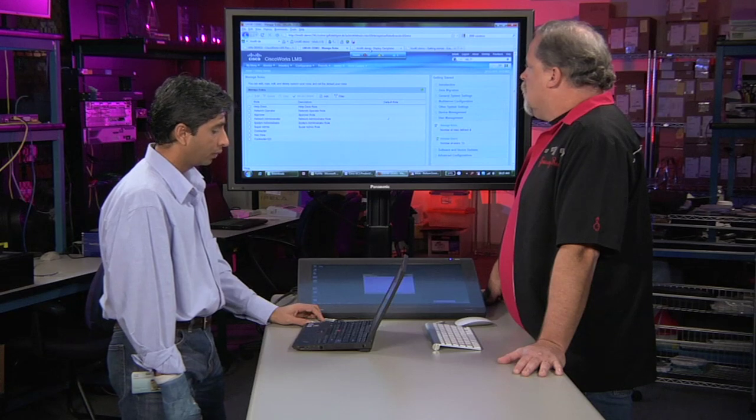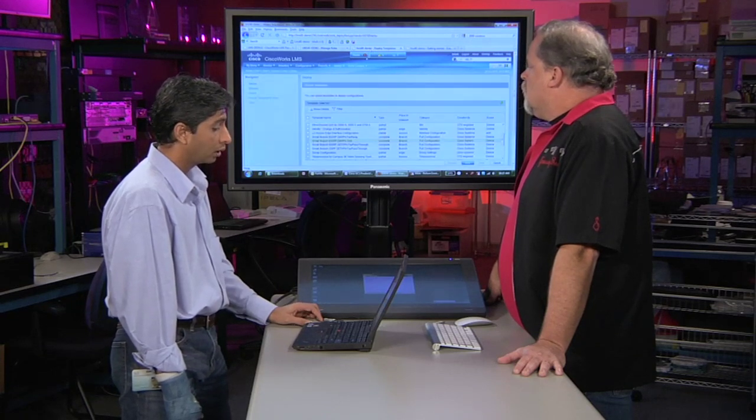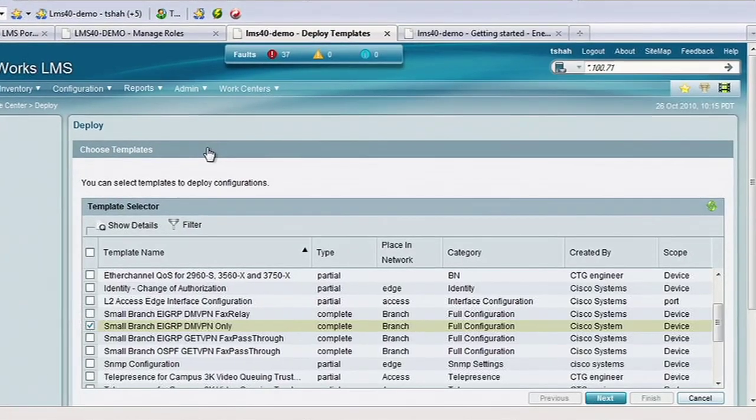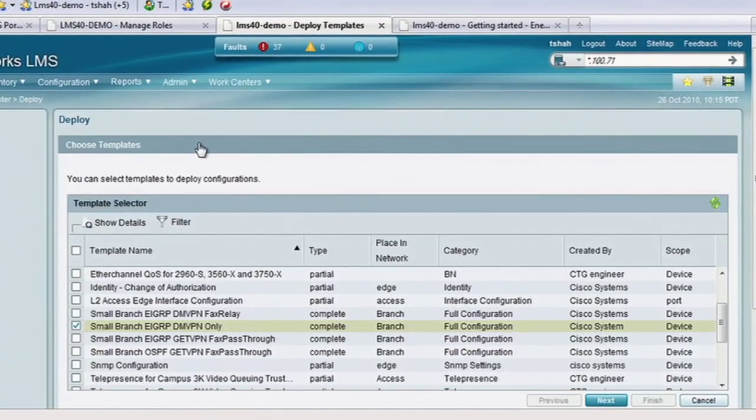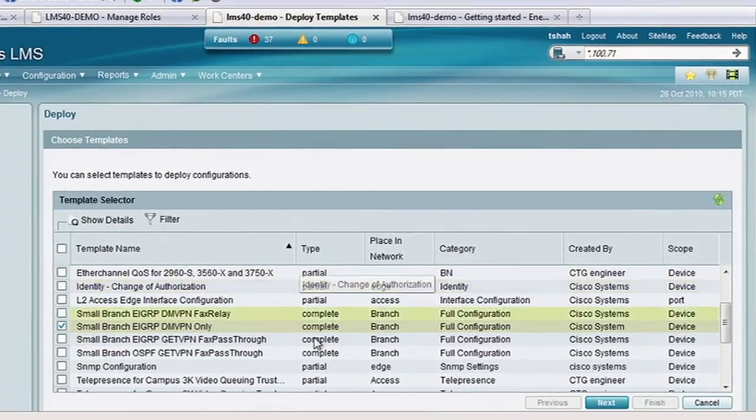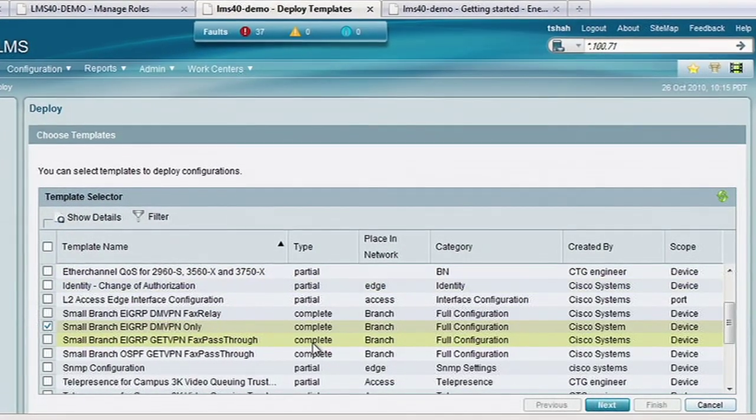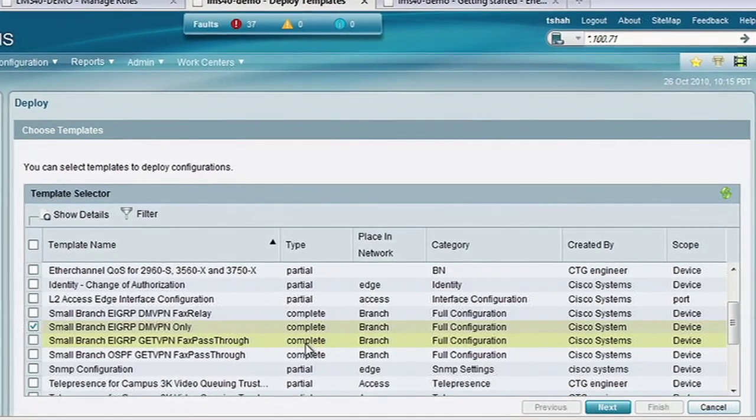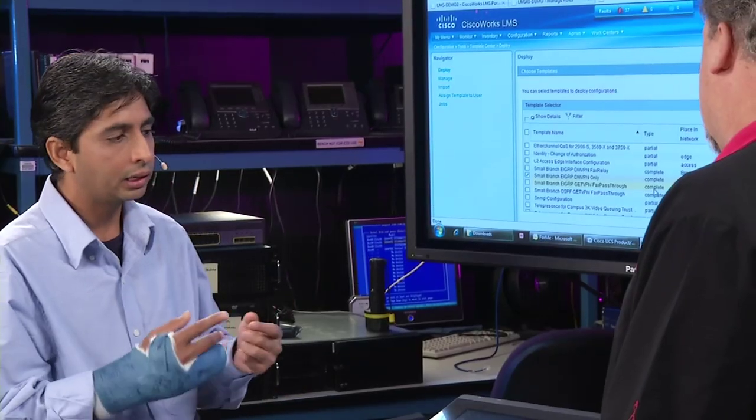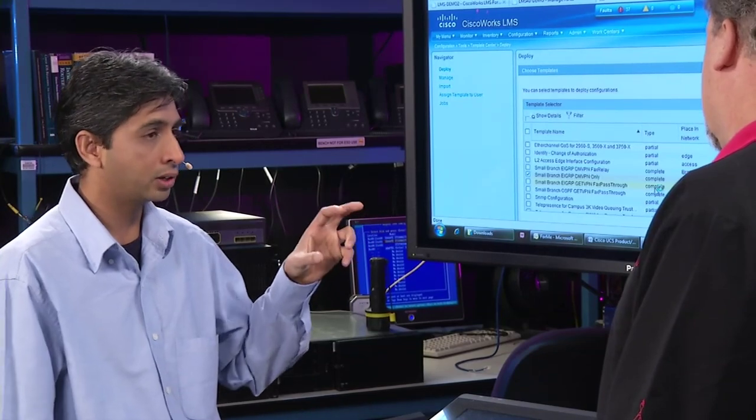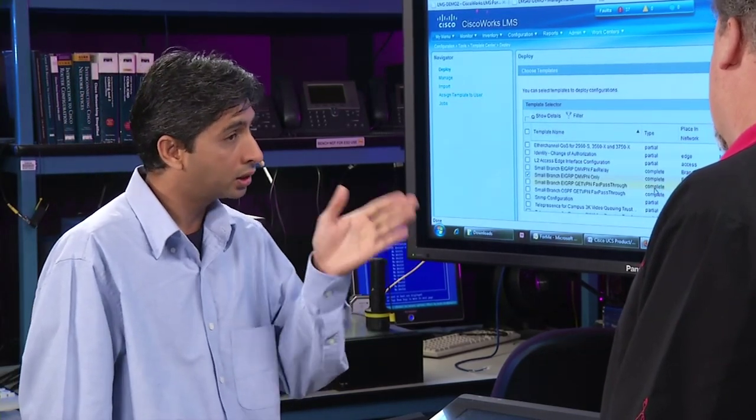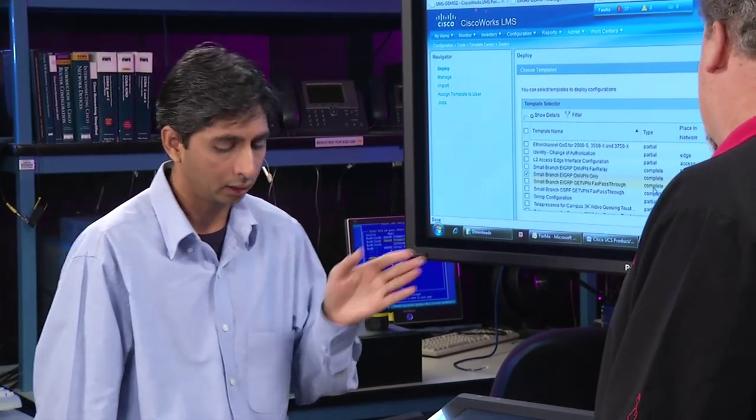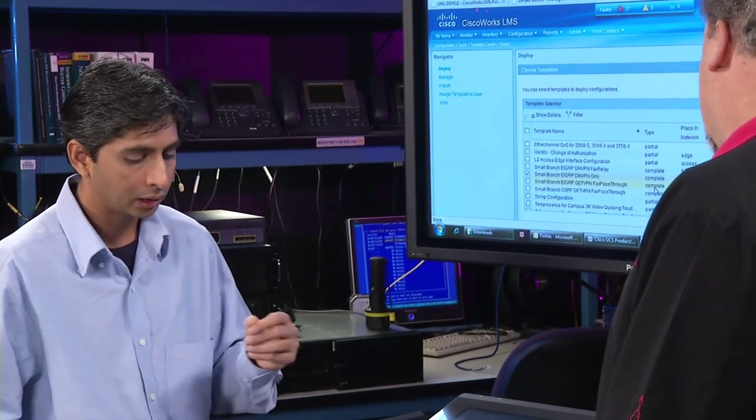All right. So moving on to configuration. That's something different in this version. Yeah, this is where the rubber hits the road right here. Absolutely. So in old LMS, you had NetConfig as a way of doing global changes as well as on a port level. But if you started dealing with different customizable configuration for each device, that was not quite there. So in this version, we created something called a template.